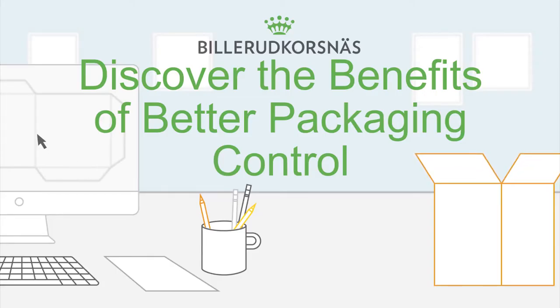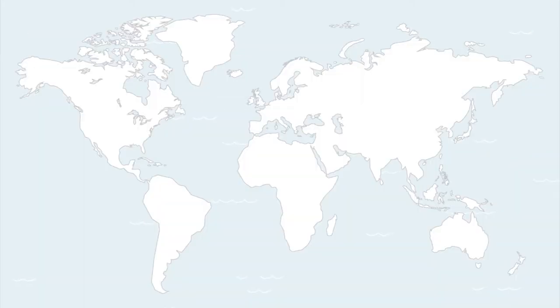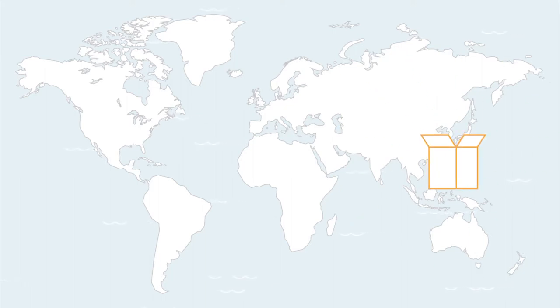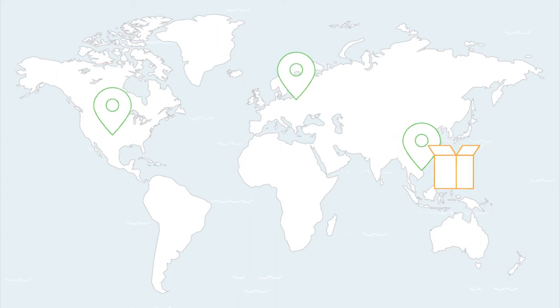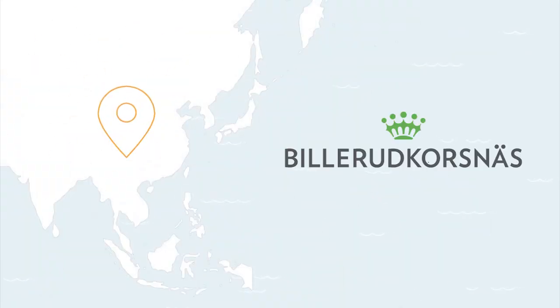What if more products could fit inside fewer containers? What if packaging could last the entire journey from manufacturing facilities in Asia to store shelves in North America and Europe? At Billerud Korshnes, we give some of the most recognizable global brands better control of their packaging in Asia.